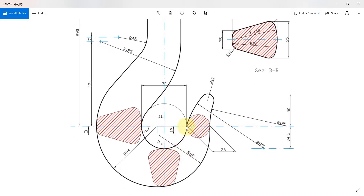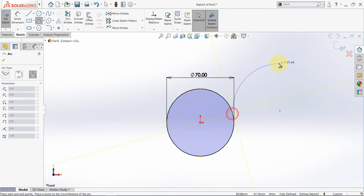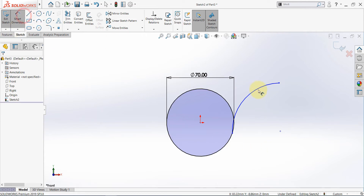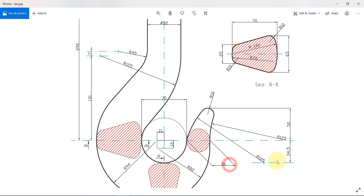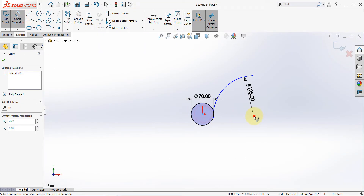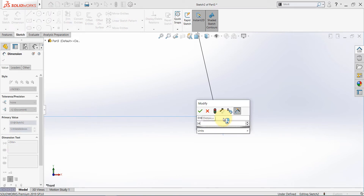Then we have this part here and the radius is 125, and here we have the offset of the center point of this arc from the x-axis. So select a three-point arc and draw something here. Drag this and set the radius first. Then the offset value is 34.5, so select the origin and this point — this distance is 34.5.